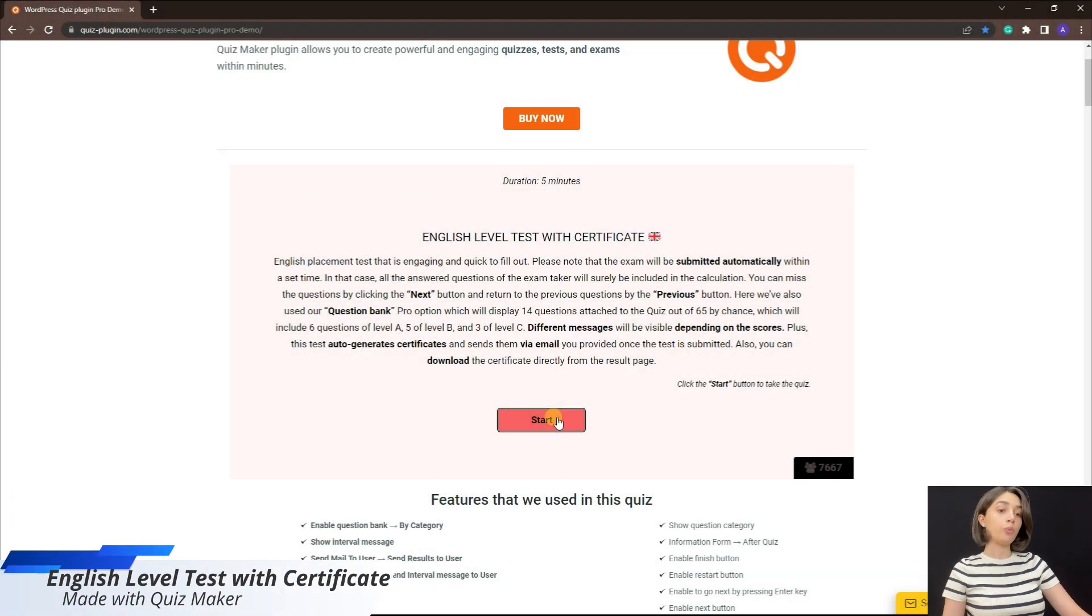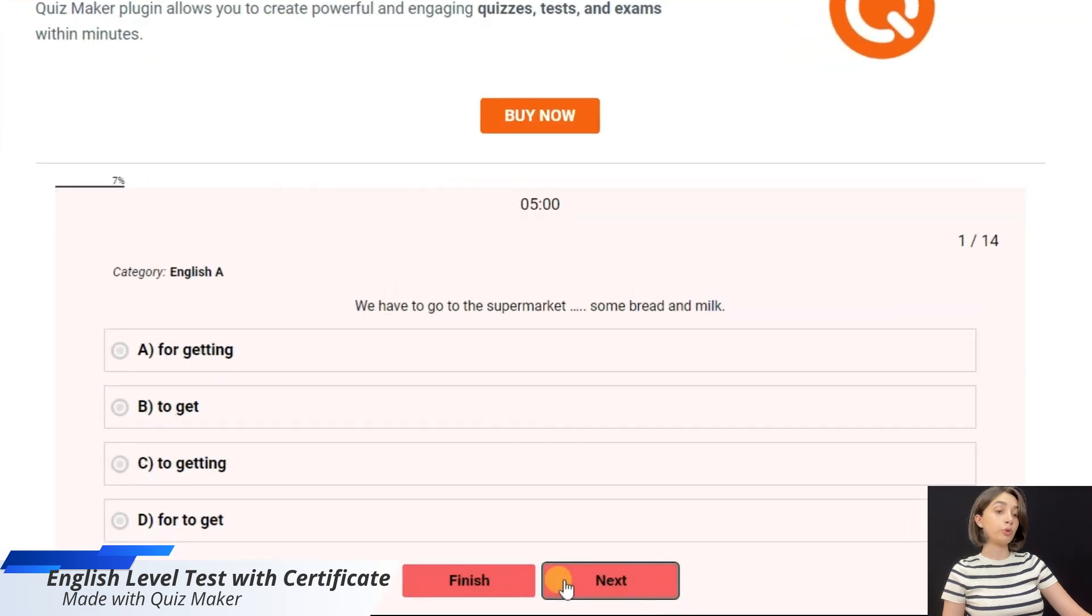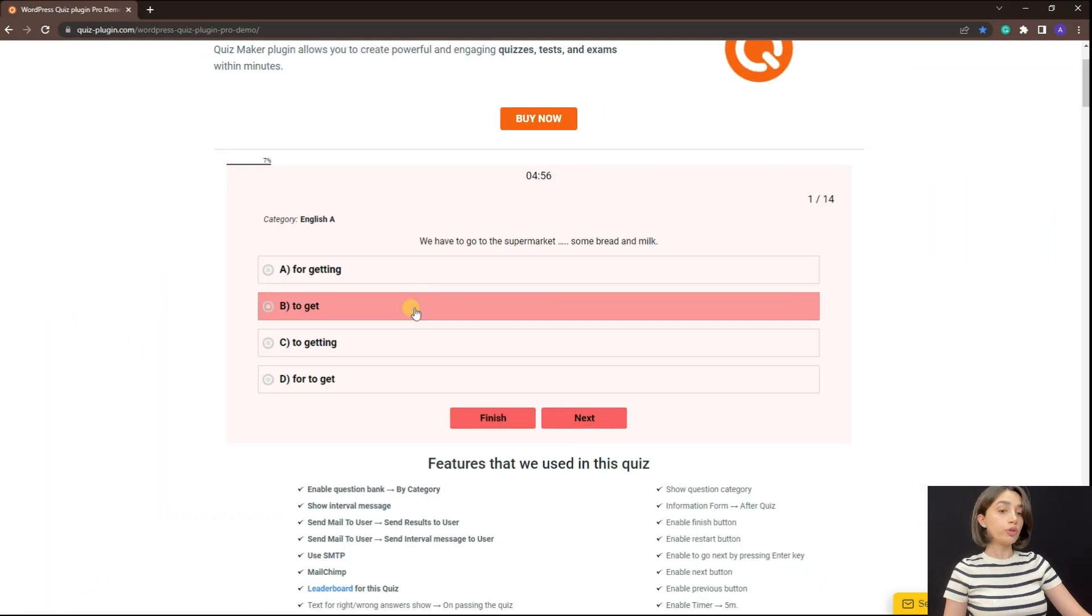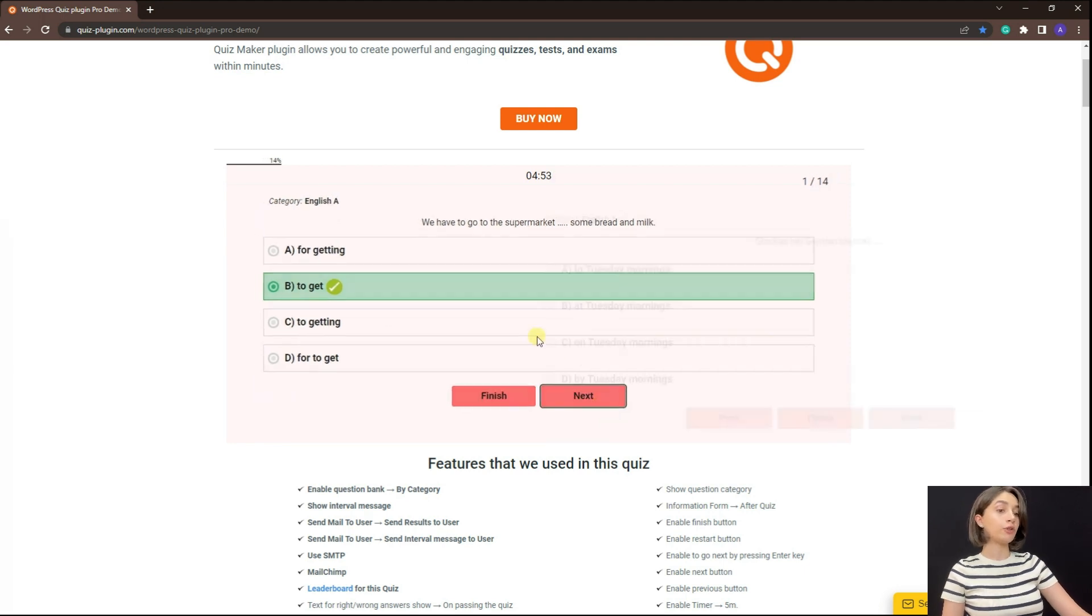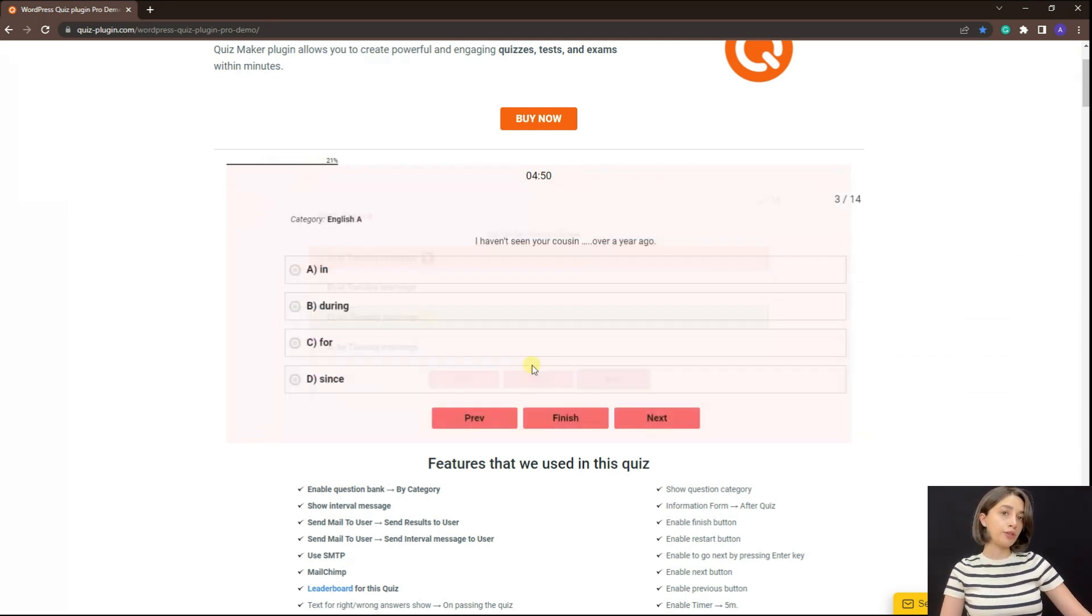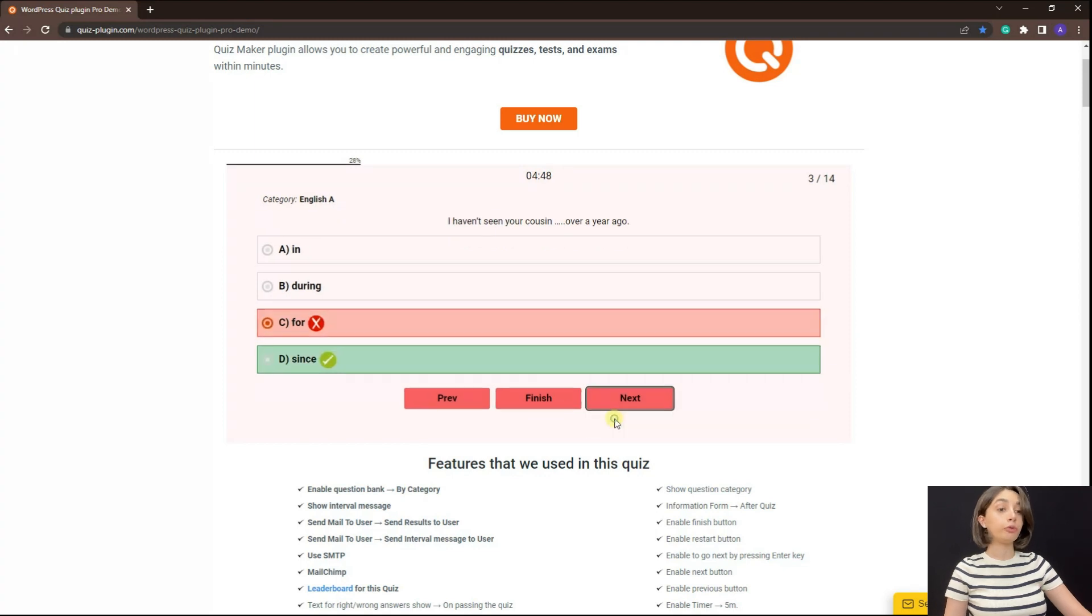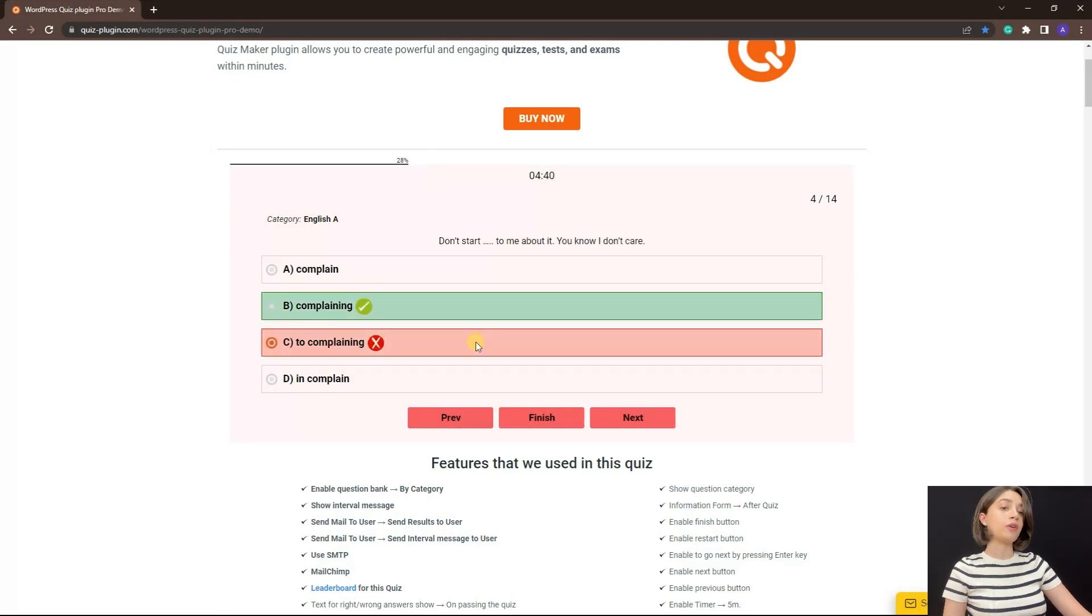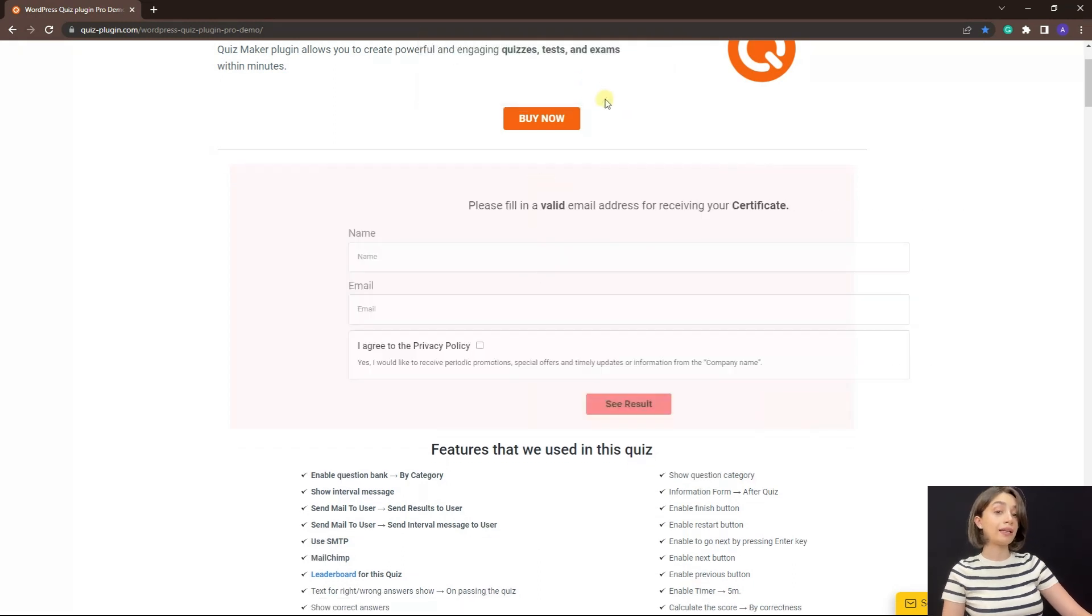So for the English exam with certificate, the first and probably foremost thing is that you can set a timer. Also you can see it immediately shows the right or wrong answers, however let me remind you that all those functions are fully customizable.